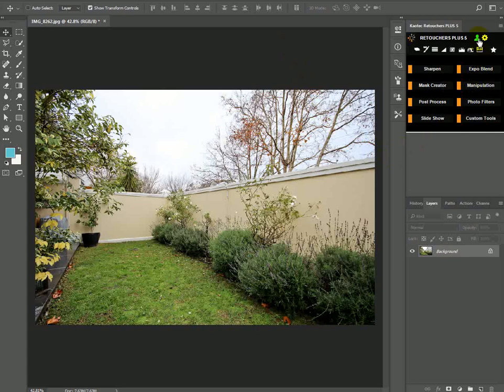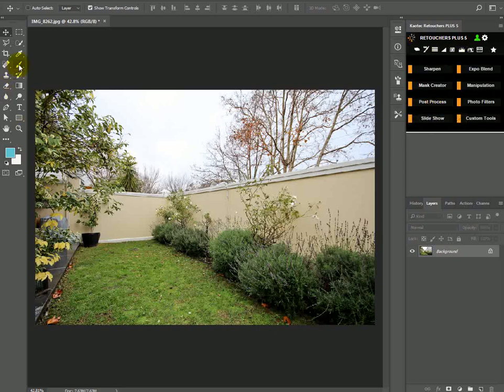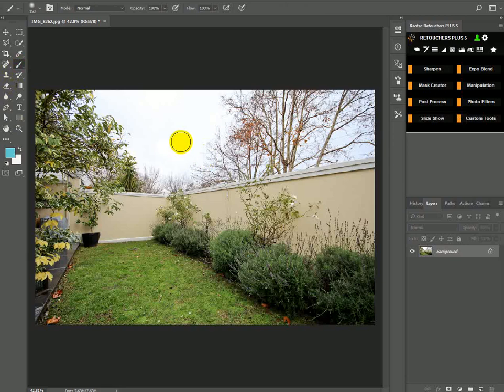So you'll obviously be logged out. Once you log in, you'll get this window here. Click on close to main menu. And then we just want to make sure that our brushes, the Karatek brushes are installed and it's selected.